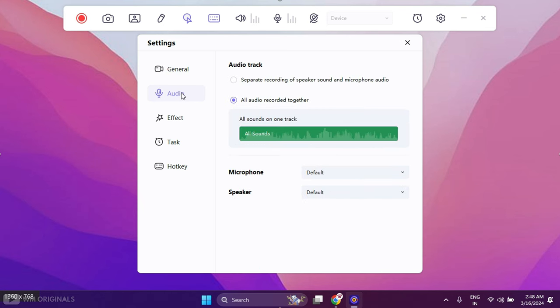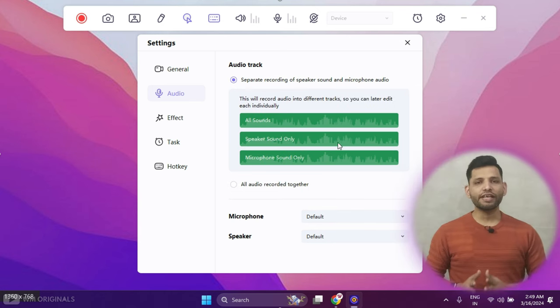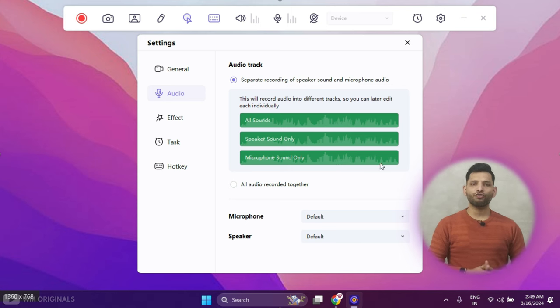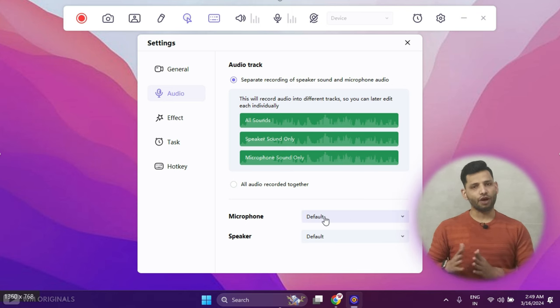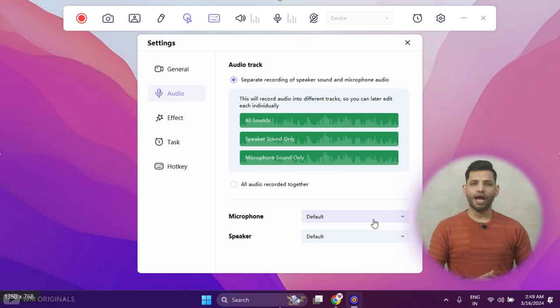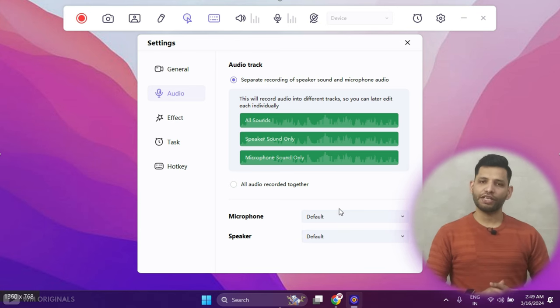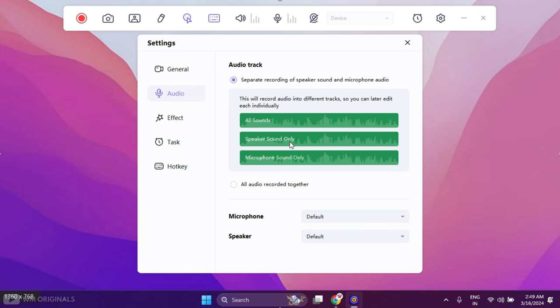In audio we get the option to separate all sounds like speaker sound and mic sound separately. This will create different audio files for both sounds. This is such a cool feature to have. I simply love it. This can be very useful during video editing. We can also choose microphone and speaker if we have connected any external mic or speaker.